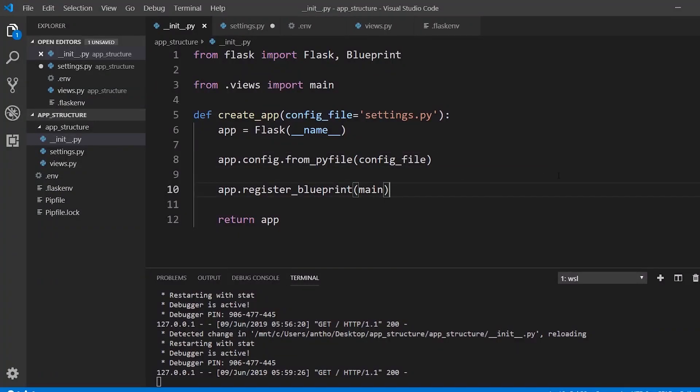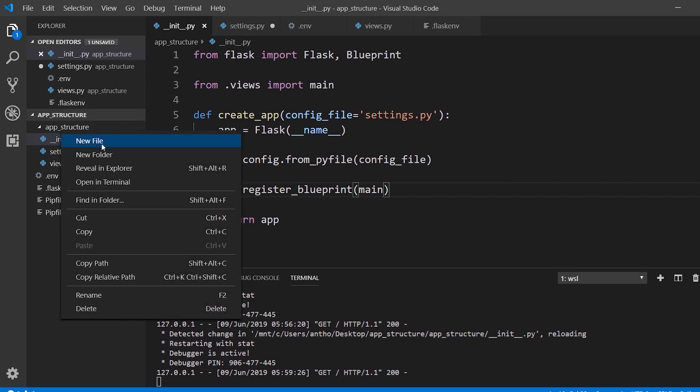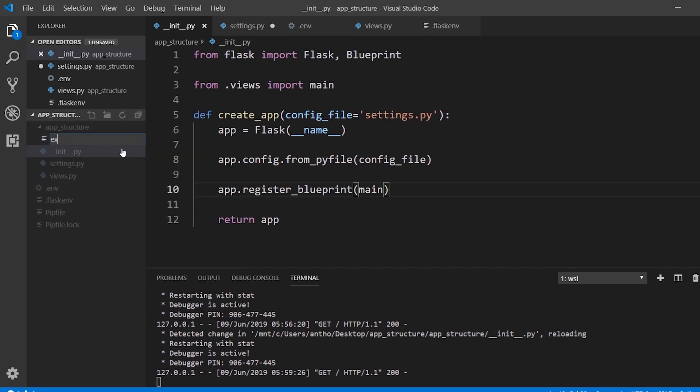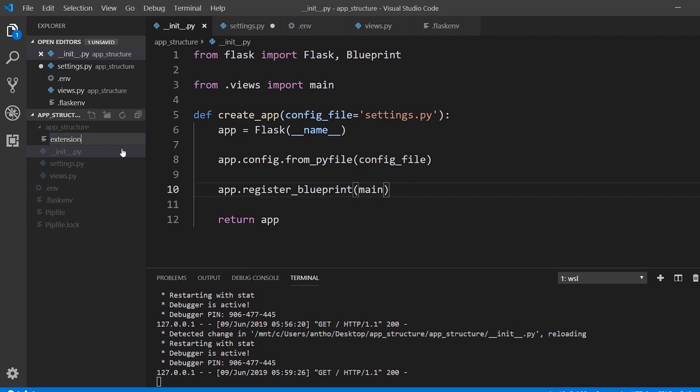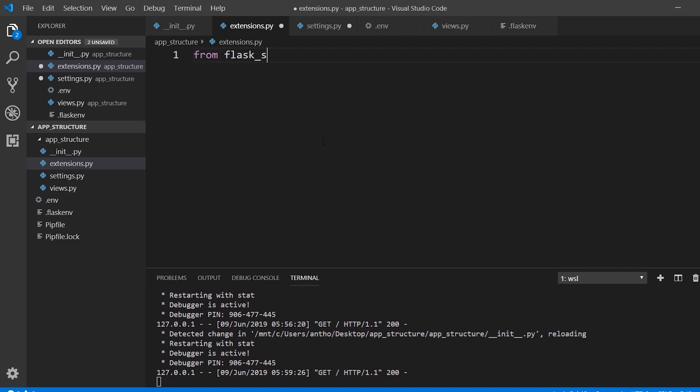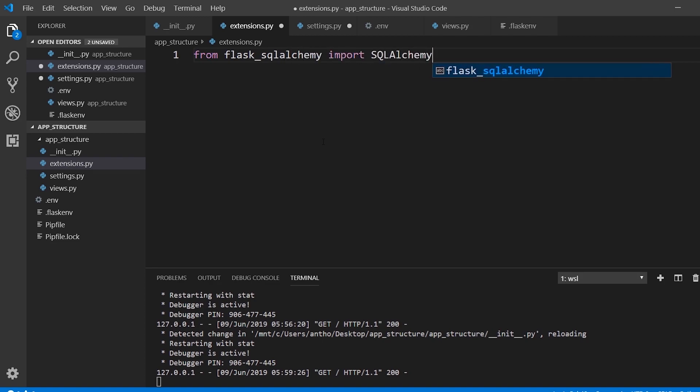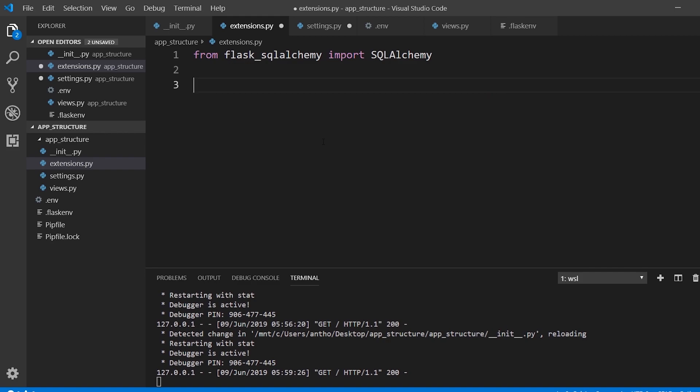The next thing that I want to do is handle extensions. I could put the extensions in here, but instead what I'll do is create a new file called extensions.py. In this one, I will import an extension. Let's say sqlalchemy. So from flask_sqlalchemy import SQLAlchemy. And then instead of doing db equals SQLAlchemy and then passing in the app, you wouldn't pass in anything.